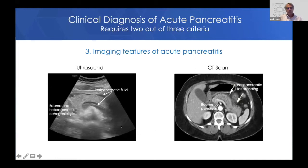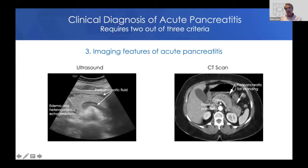In children, we tend to do a lot of ultrasounds and fewer CT scans. One issue with ultrasound is that intestinal gas can get in the way and you may not get a good view of the pancreas. CT scan with IV contrast is a much better way to diagnose necrotizing pancreatitis, so if you're suspicious of necrotizing pancreatitis, CT is better.